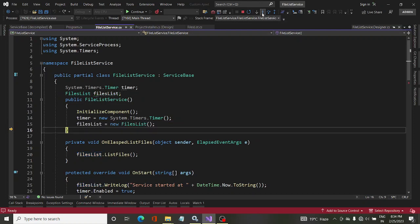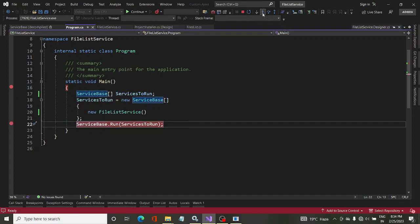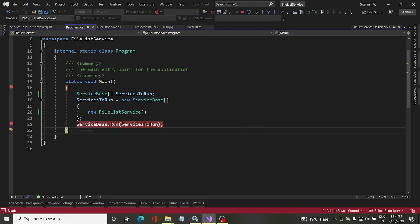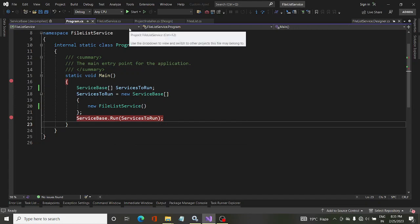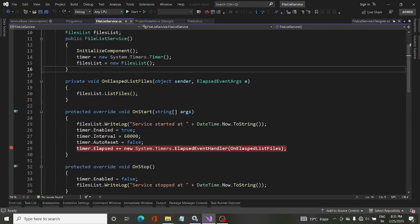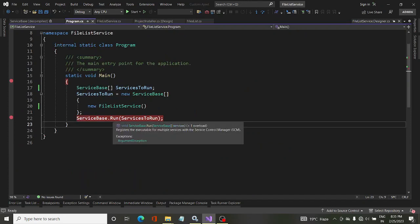After this, you cannot proceed further using ServiceBase because the debugging process cannot go beyond that point — we get an exception. Basically, the service cannot be fully debugged just by clicking the Start button. However, a certain piece of code can be debugged without actually running the service. Once we start running the service, the other parts of the code — specifically the OnStart method — will run when the Run method is invoked.